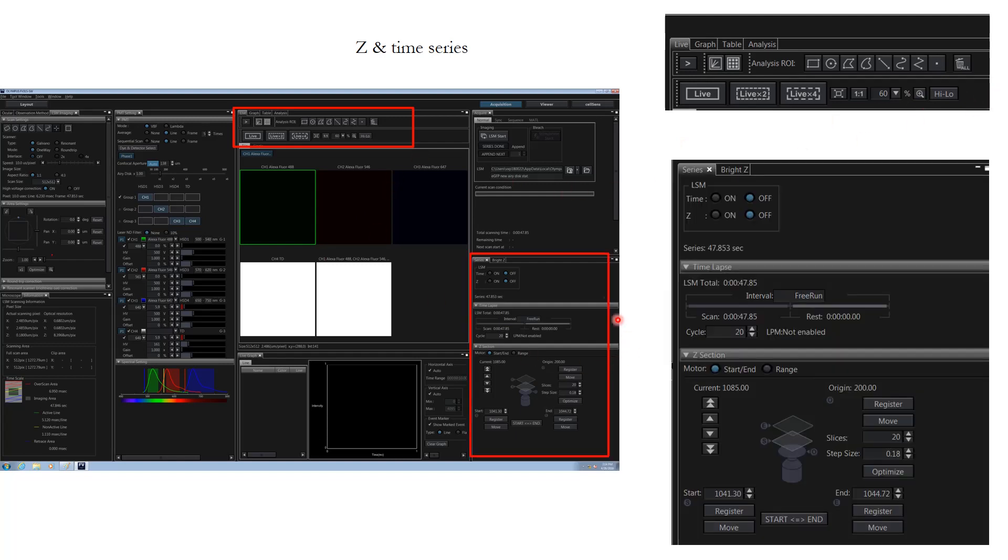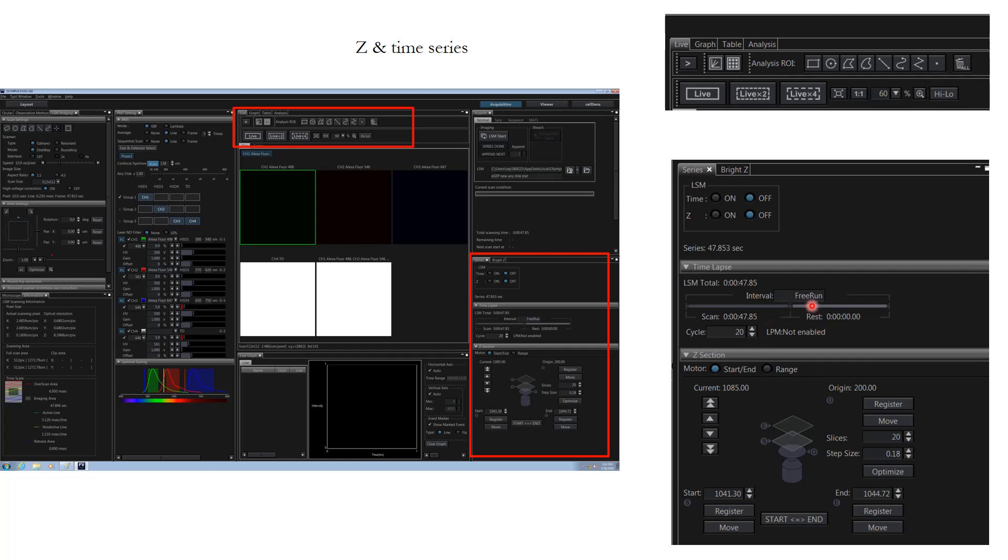Now if we see this area, this is where you can set the time and the Z. For setting up time, you have to check this option on and then you can set up parameters like interval, how many seconds do you want, up till how much time do you want to do it. This way you can set up the parameter for time series.